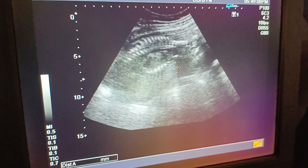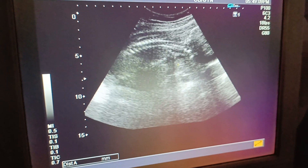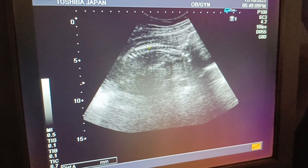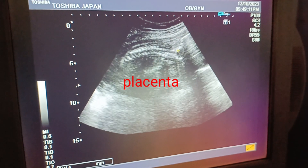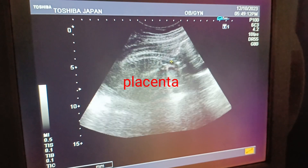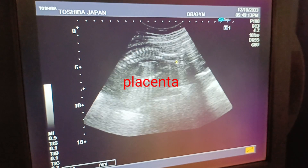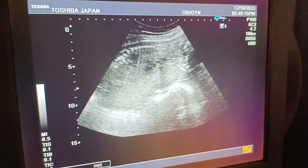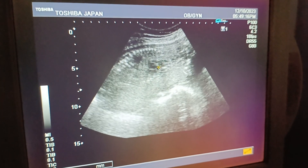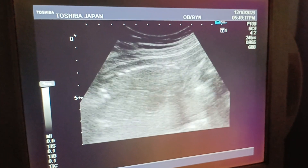The placenta is posterior fundal, grade 1 maturity. The spine is normal with no gap from the cervical region to the sacral region.